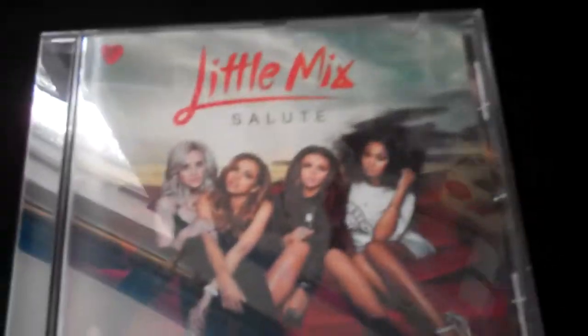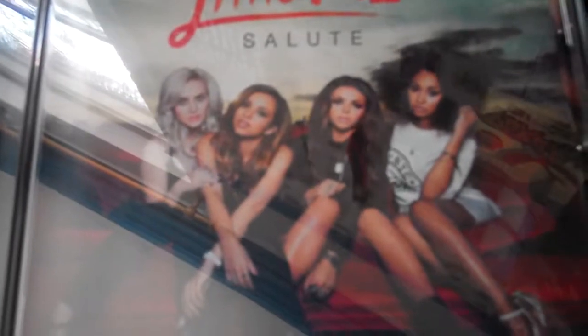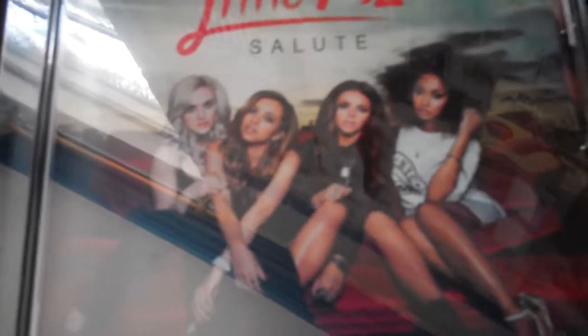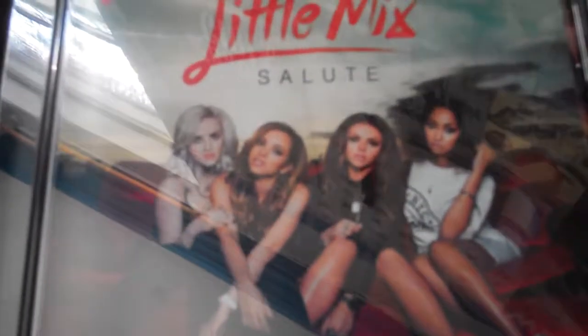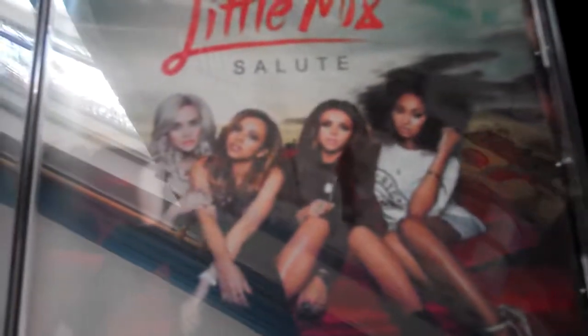Little Mix Salute album. It was released 8th of November 2013 and it's Little Mix's second studio album. I got it for my birthday in July 2017.